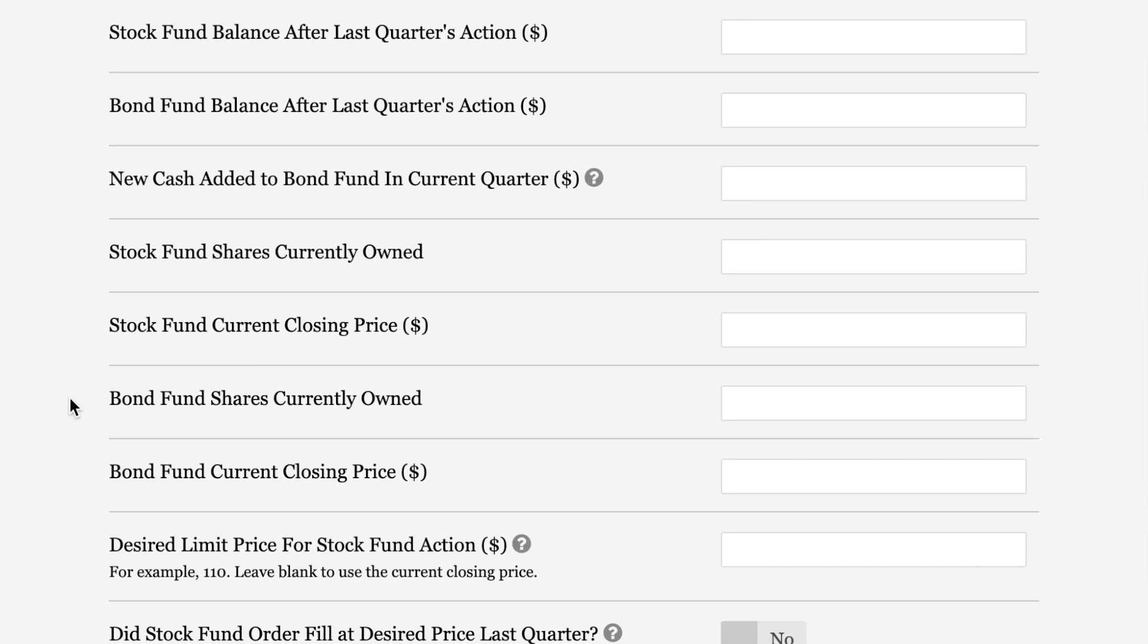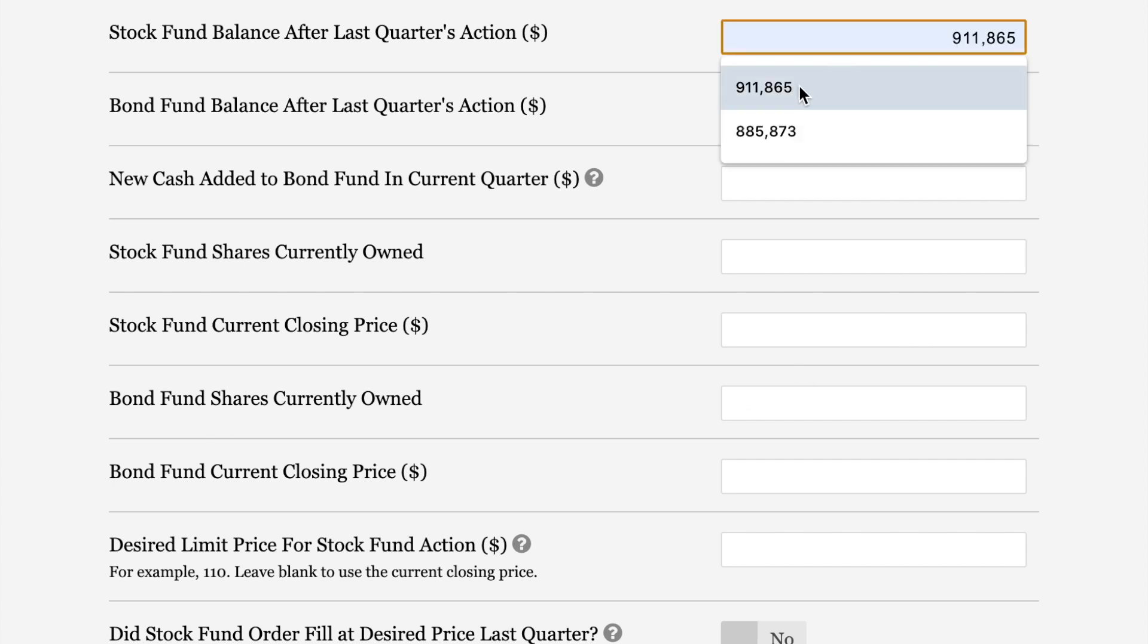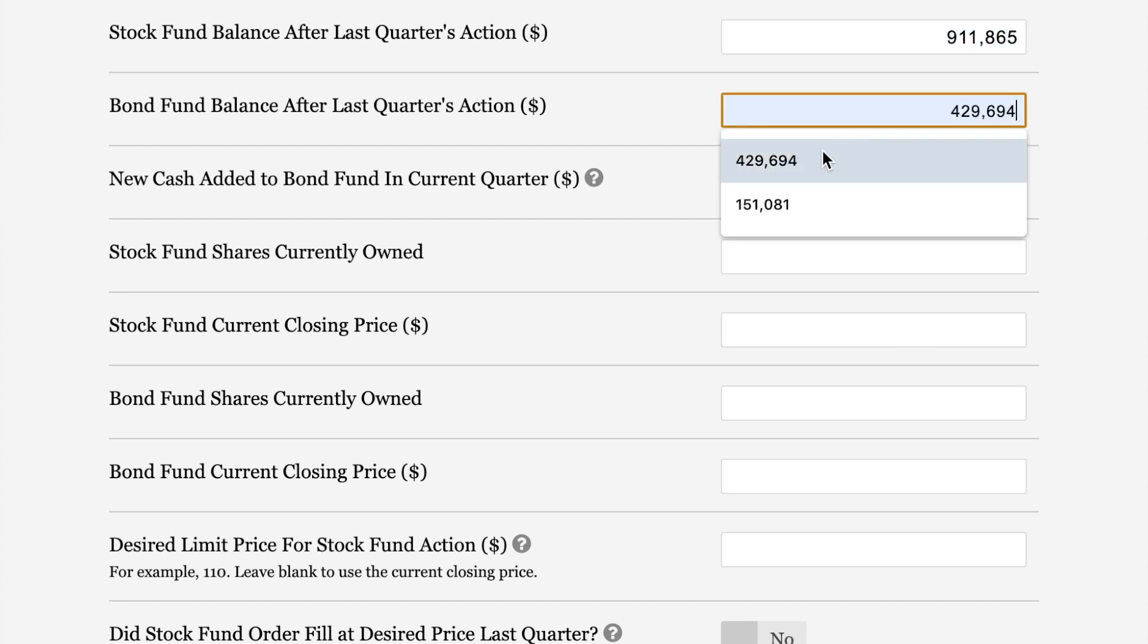Next field is stock fund balance after last quarter's action. If you pull up on your screen the April 2021 issue of the Kelly Letter, you can see the numbers that I'm going to put in. In this case, the letter's stock fund balance after the last quarter's action in January of 2021 was $911,865. And you can actually see it right here because I already used the calculator to run the letter's quarterly calculation. The bond fund balance was $429,694. You can also see that in the April 2021 issue.